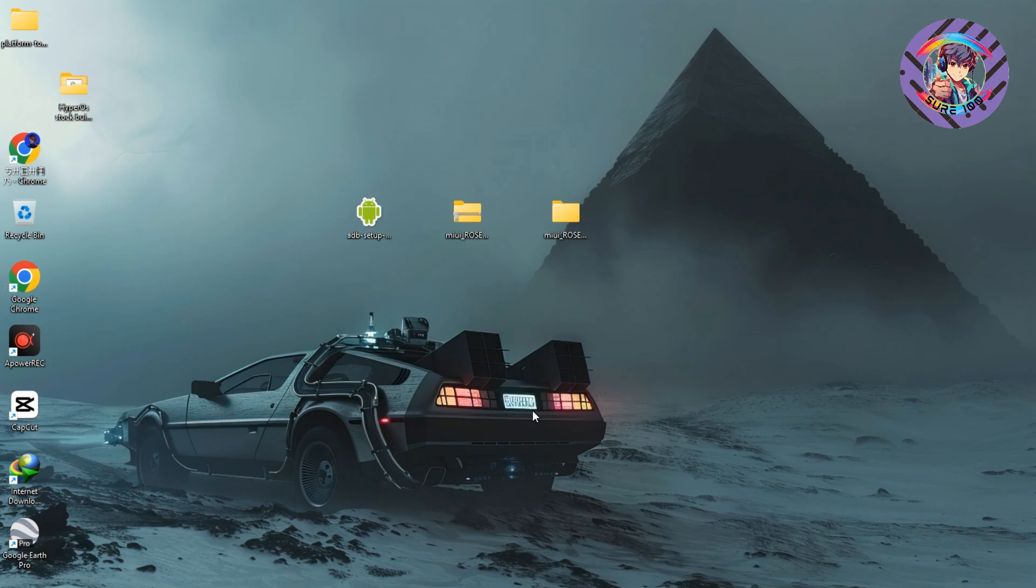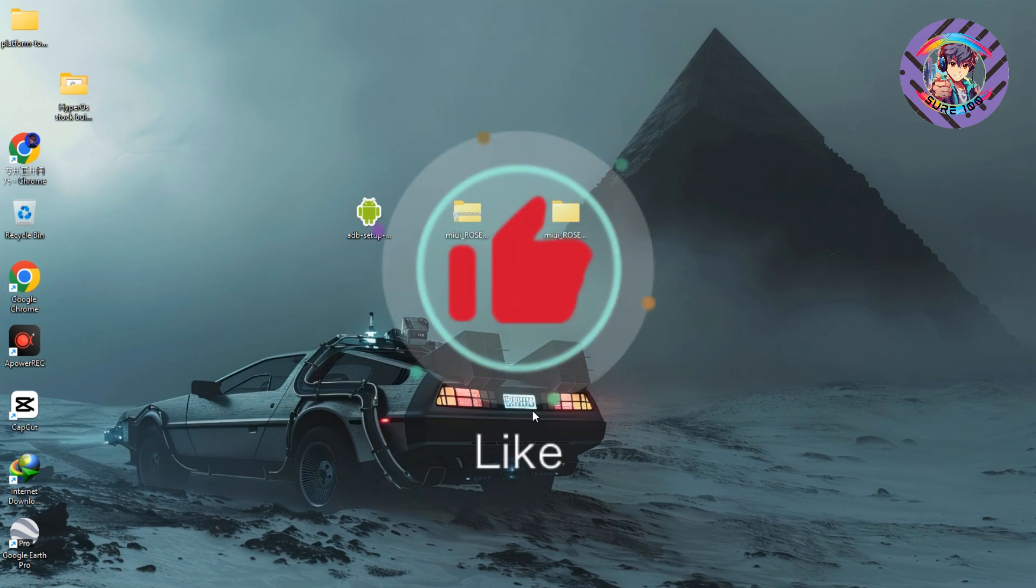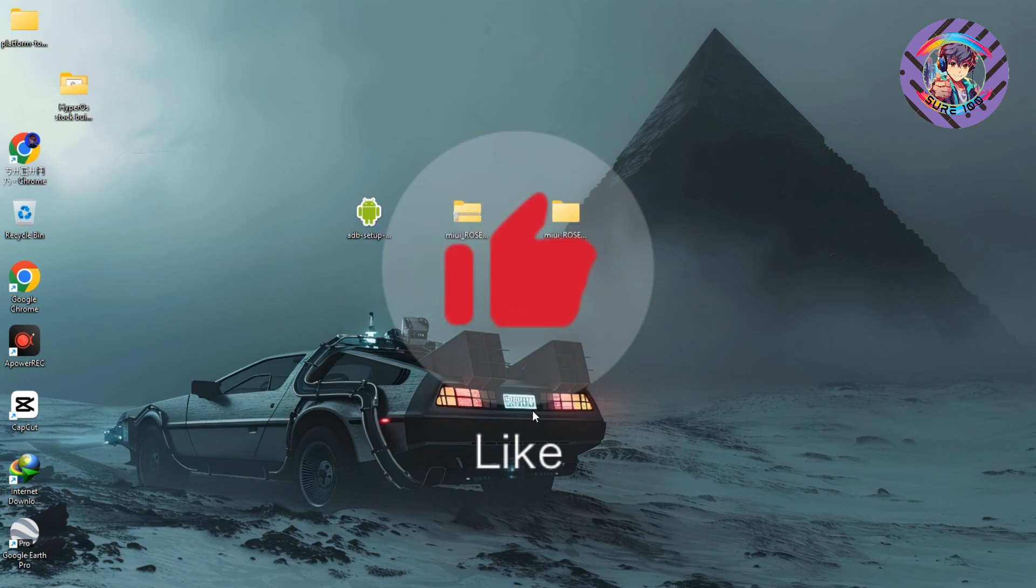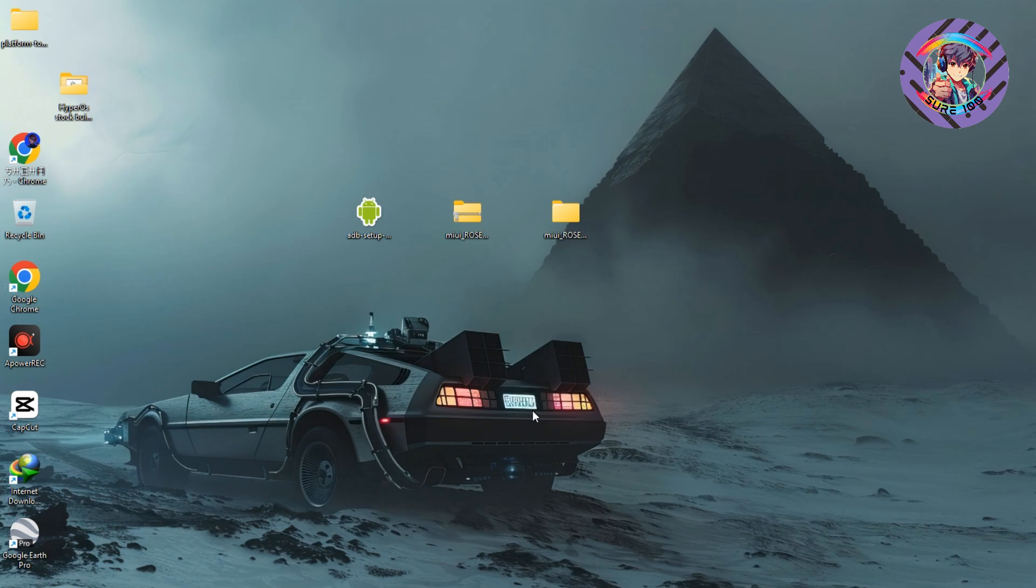That's it for today. Hope you guys enjoyed this video. If you enjoyed this video, subscribe to my channel and hit the like button. I request you to join my Telegram channel. If you don't understand something, message me on Telegram and I will help you. Thanks for watching this video.